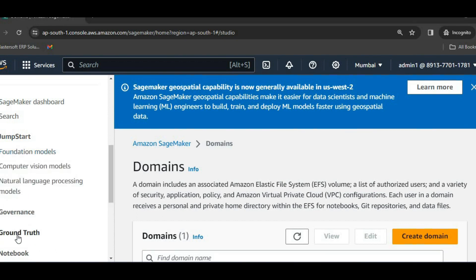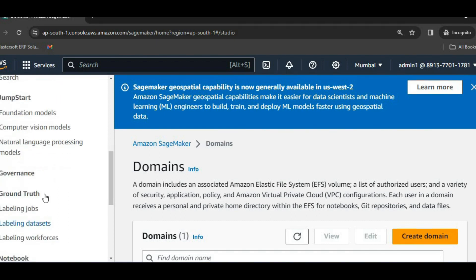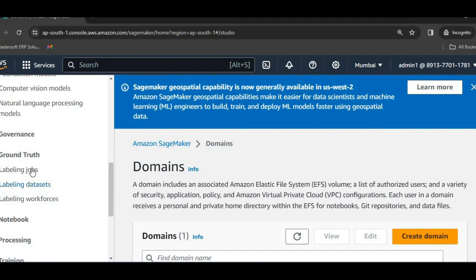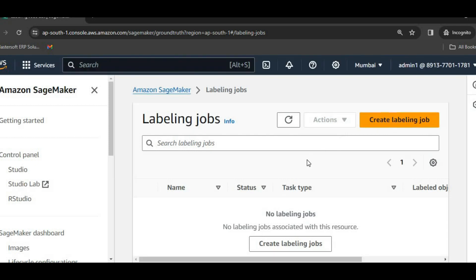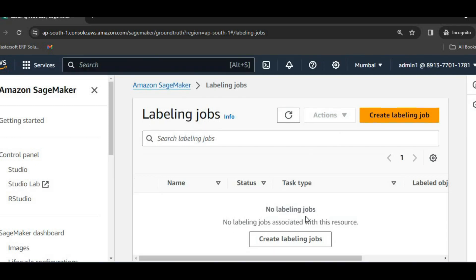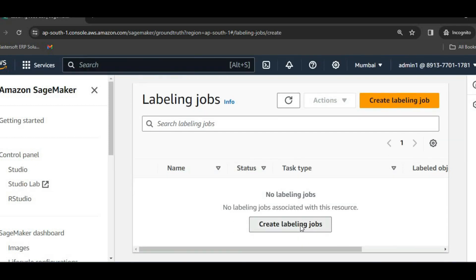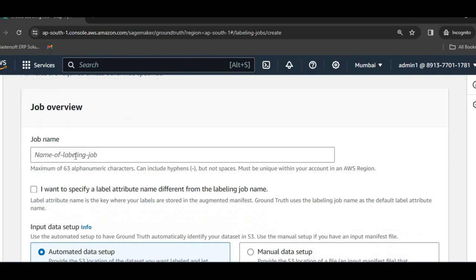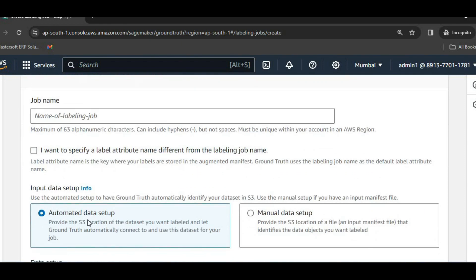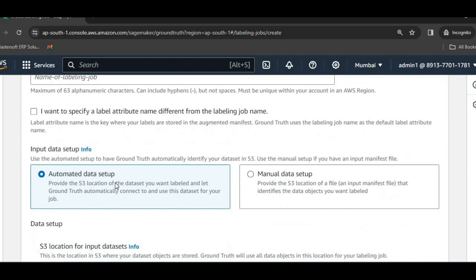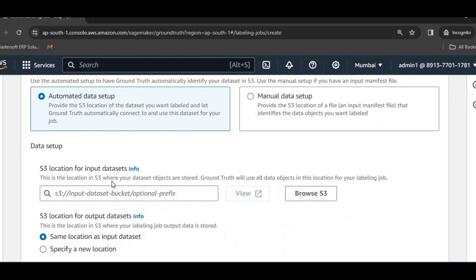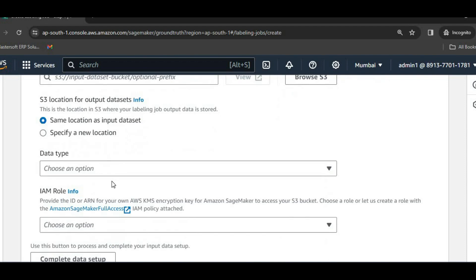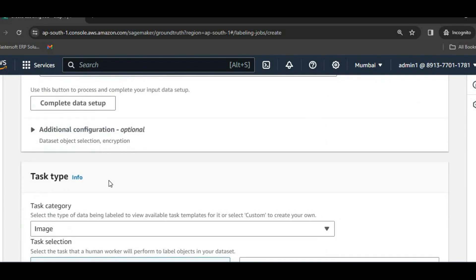We have listed in the slide also. Now I will just go through the Jumpstart, then I will go to Ground Truth, click on labeling jobs, click on create labeling job. So we can specify a job name over here. Then automated data setup is there.